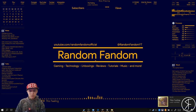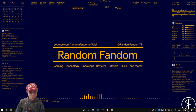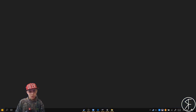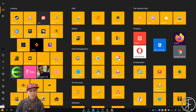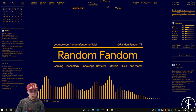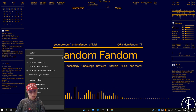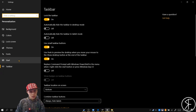Hey guys, welcome to Random Fandom. Today's video will be a short little Windows customization guide on how you can make your Windows setup look kind of like mine, with the full screen menu and matching colors. First thing you want to do is right click on your taskbar to get the full screen menu, and you want to be able to fit more icons on your taskbar as well, so use the small icons. I would recommend locking the taskbar.